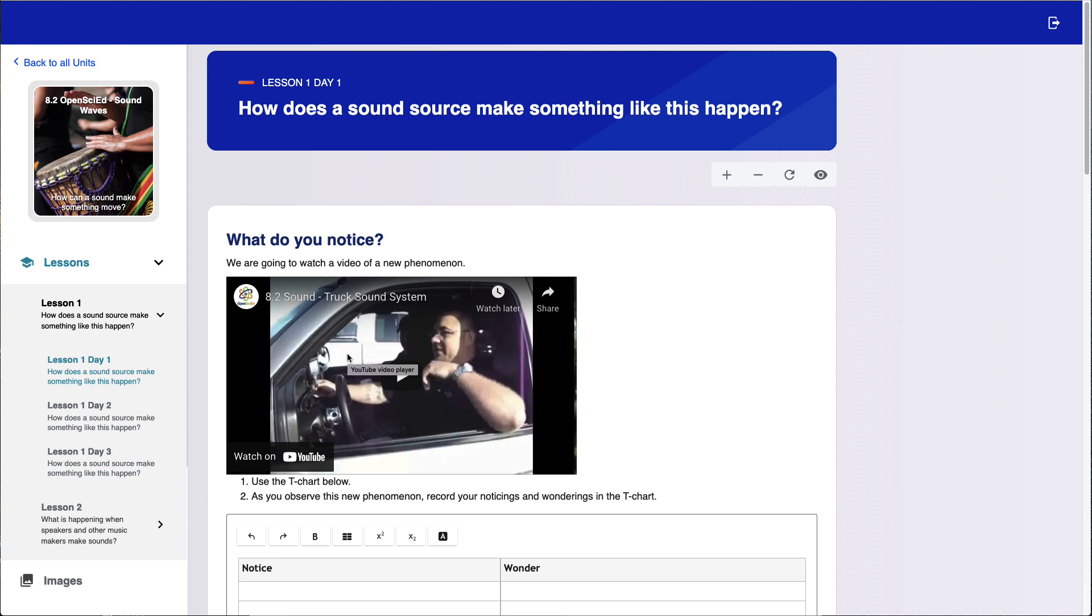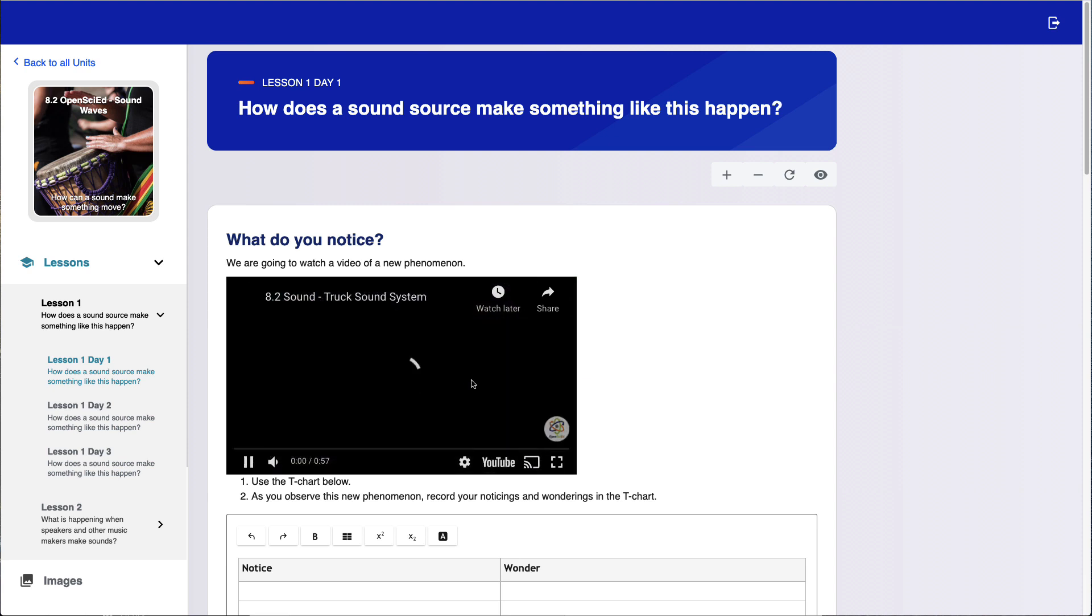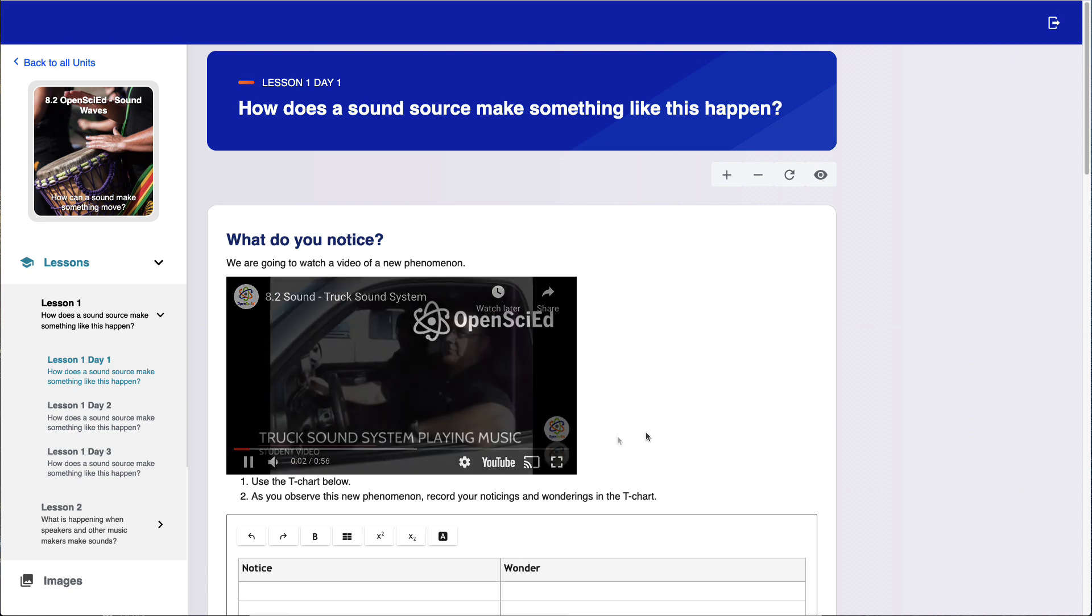When students log in, they'll see an online version of the OpenSciEd curriculum. They can watch crucial videos without leaving the page.